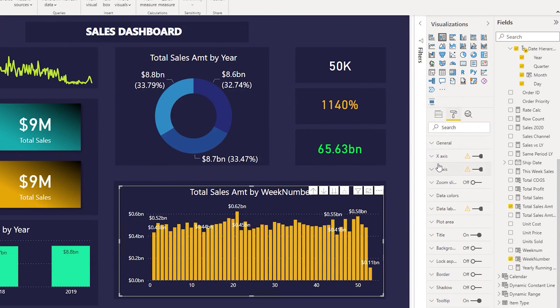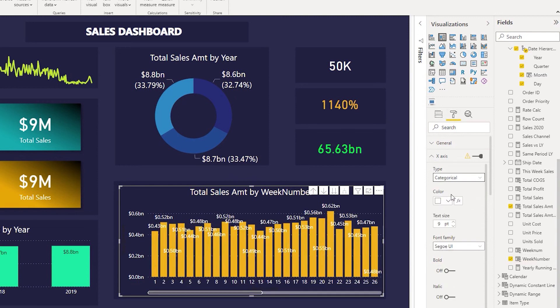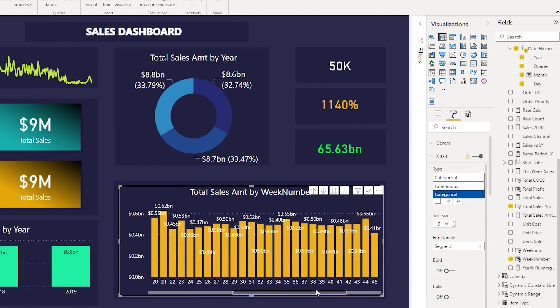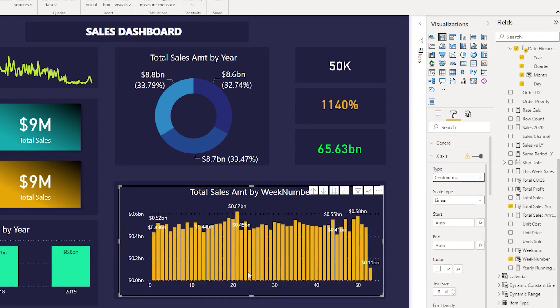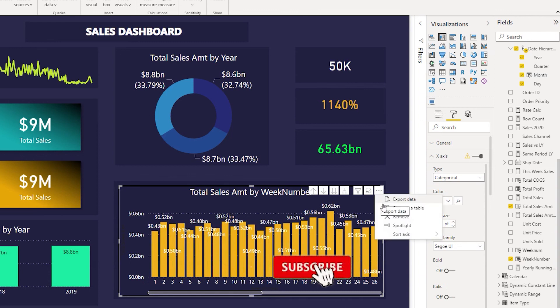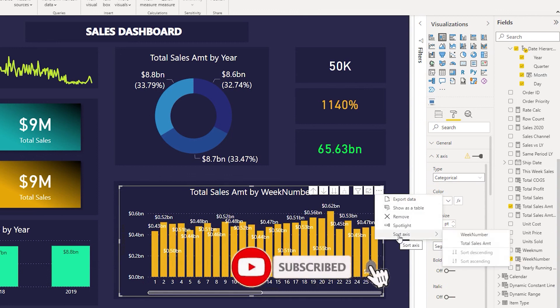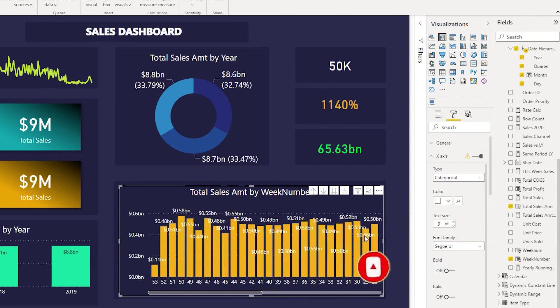Let's go up one level and take a look at the weeks over here. We can quickly go here to X-axis and in type we can change this to categorical or continuous, whatever you would like. I think categorical would look better here in this case because it will give you details of all the weeks that we have instead of continuous which has a different way of presenting the data in the X-axis. Let us select categorical here so that all of your values are visible.